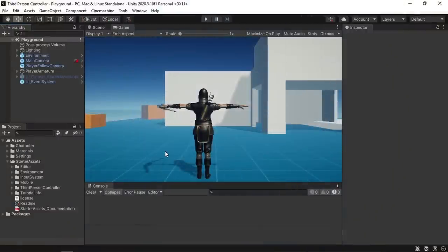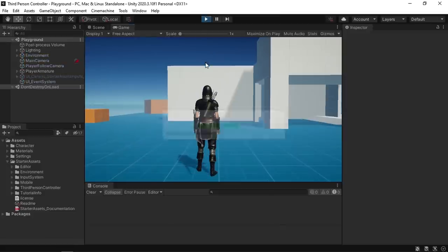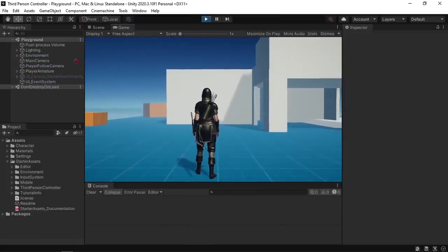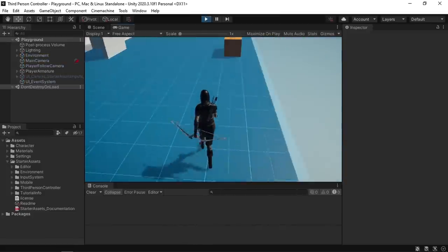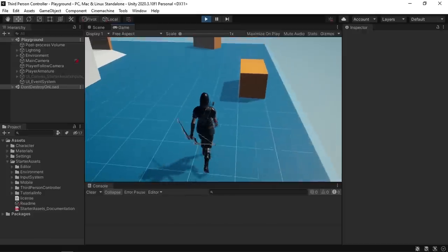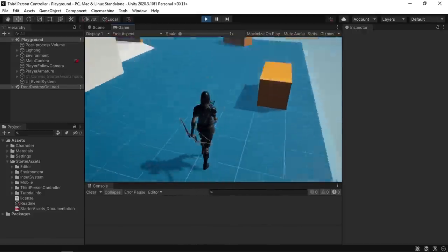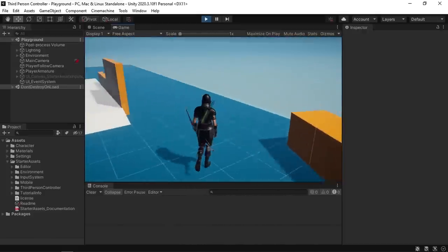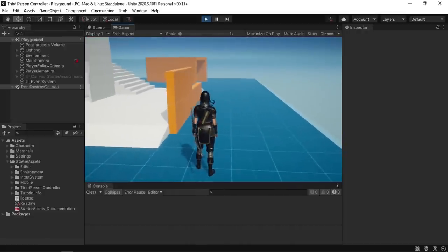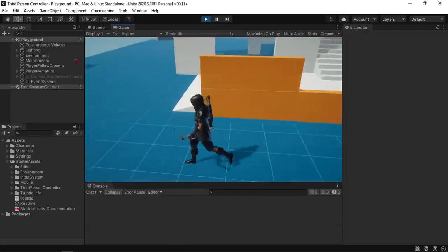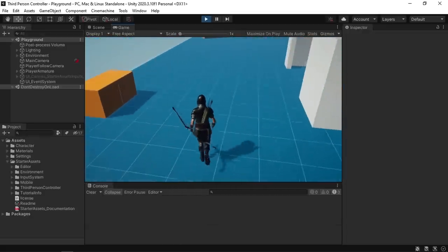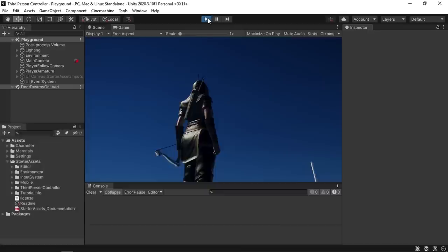So here's what we left off from the previous video. We downloaded starter assets from the asset store and it's free, then we changed the character to this one. This project comes with a simple third person controller. I can move using the WASD keys and also look around with the mouse, but we can't use the bow and we can't aim using the right mouse button. So it's very basic, and that's what we are going to do in this video — we're gonna add the bow attack.